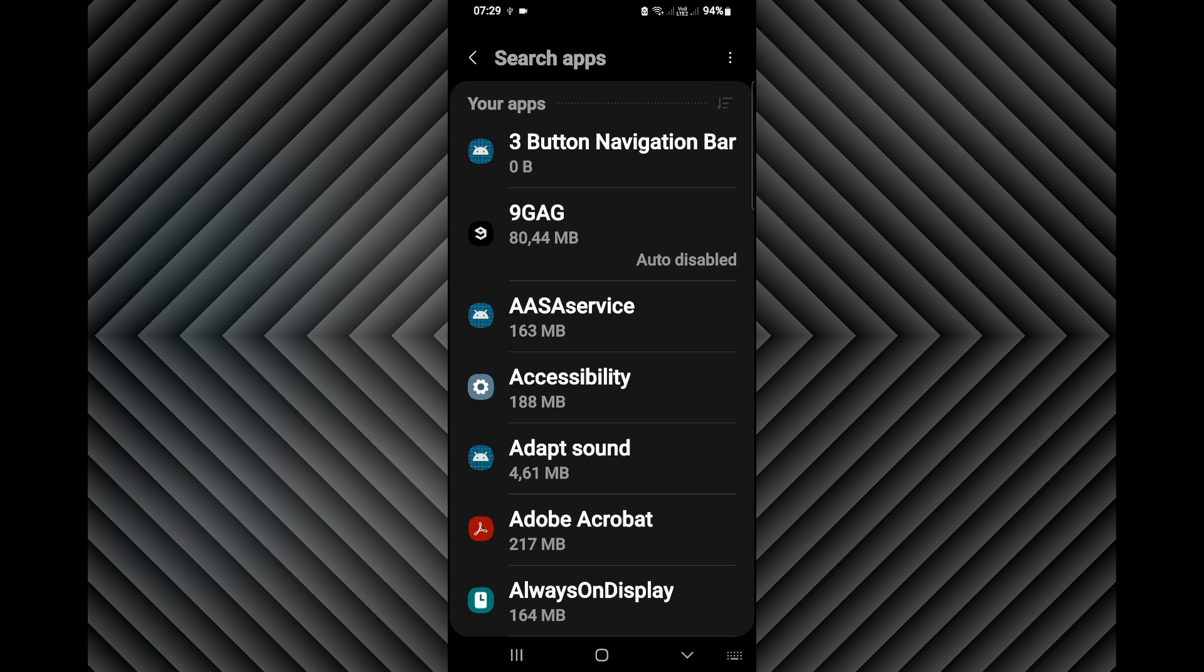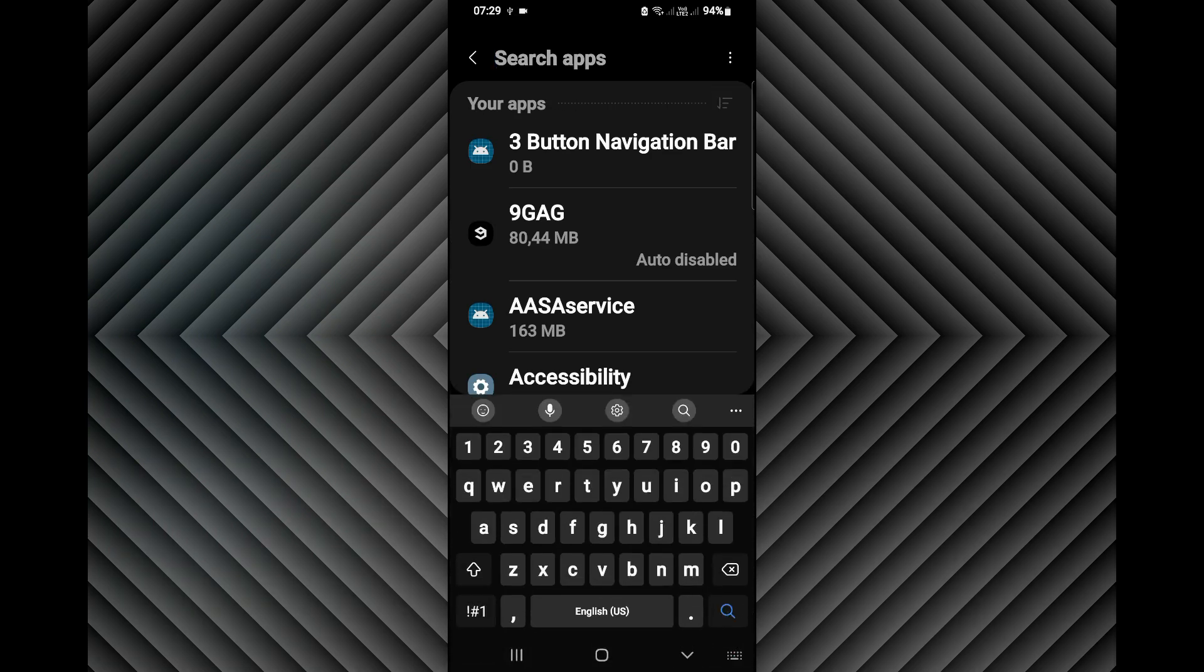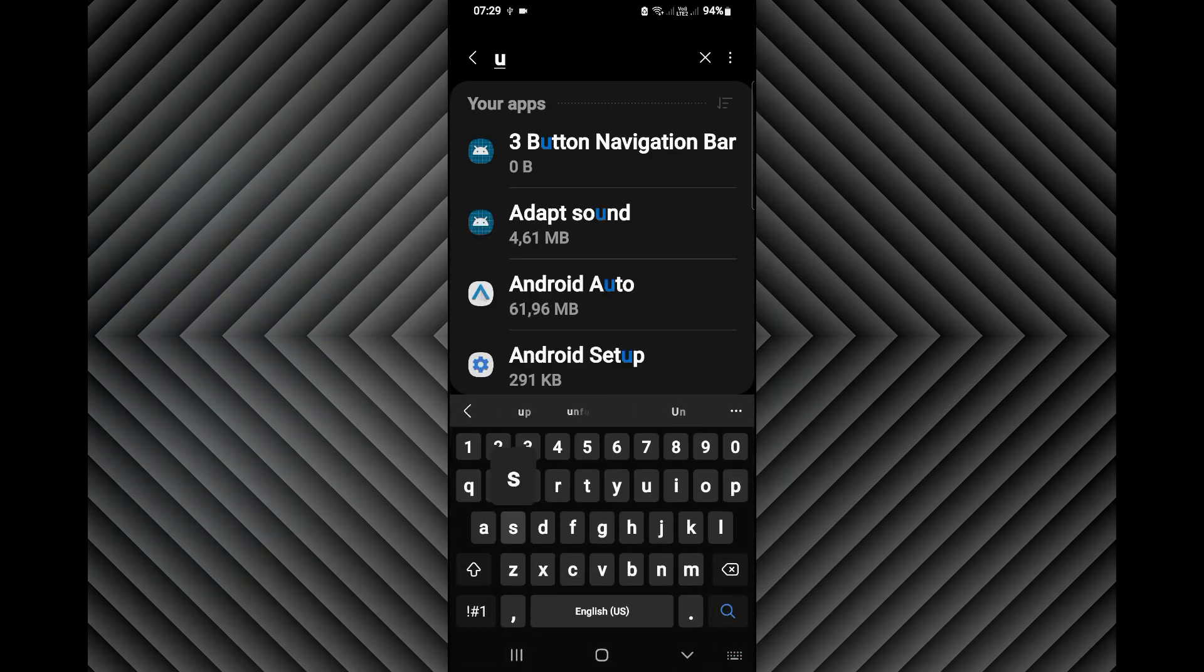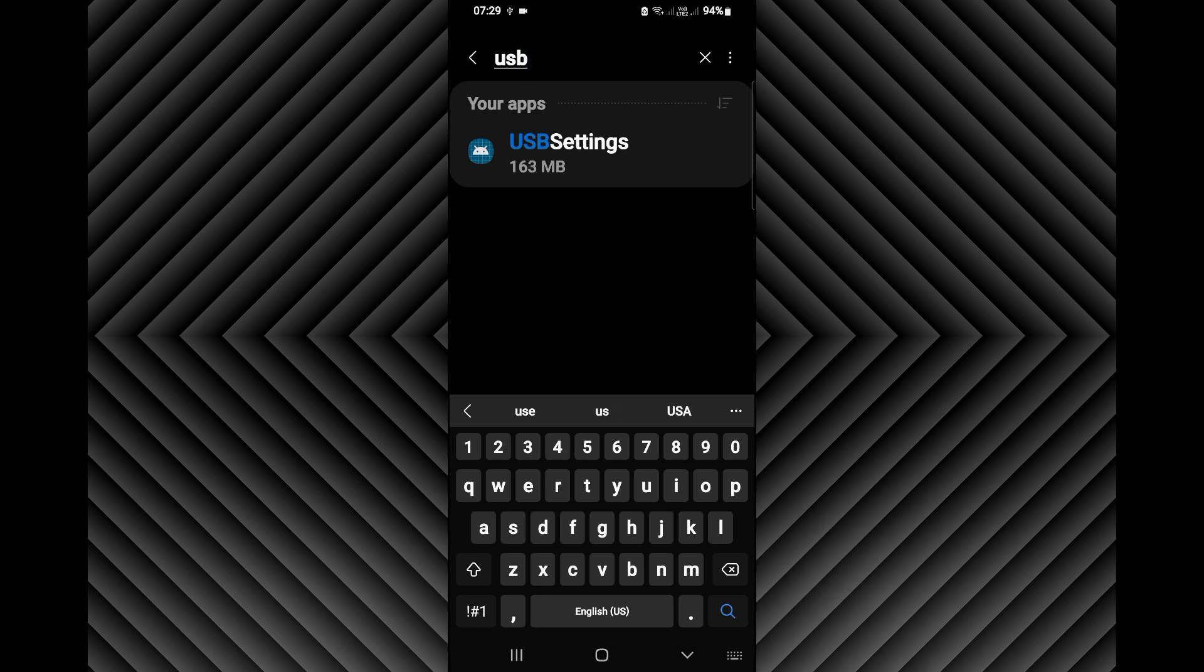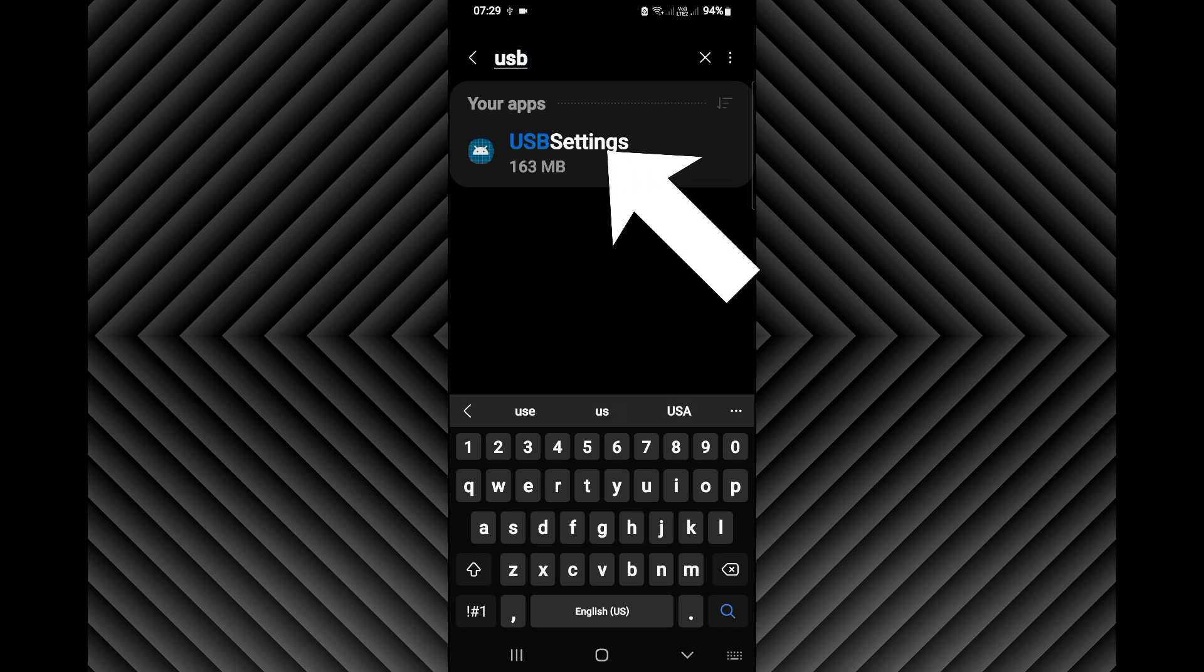Click here, look for USB. This is what we got: USB Settings.